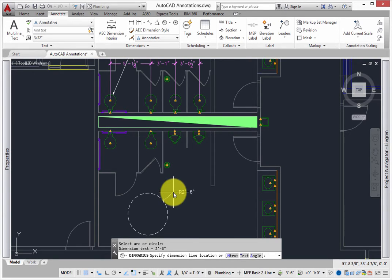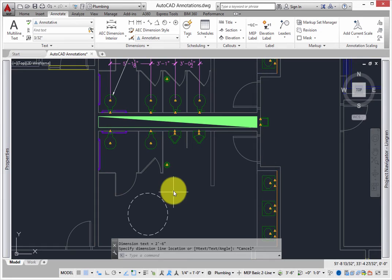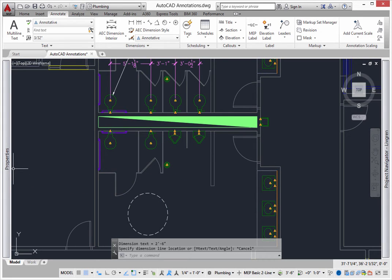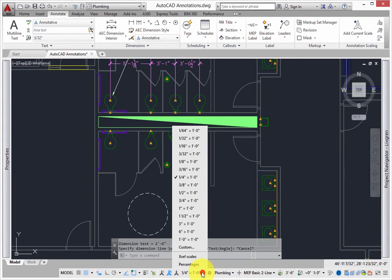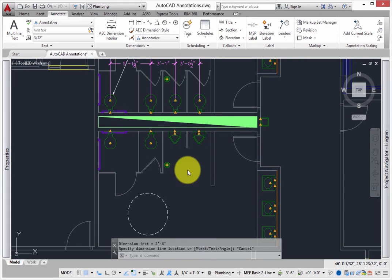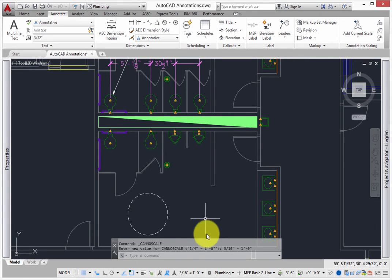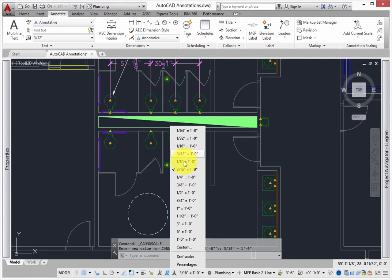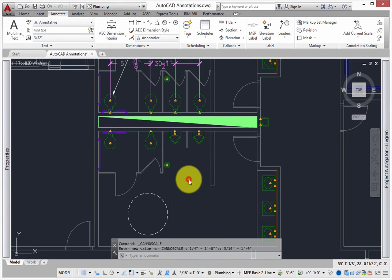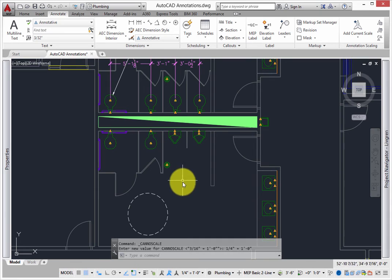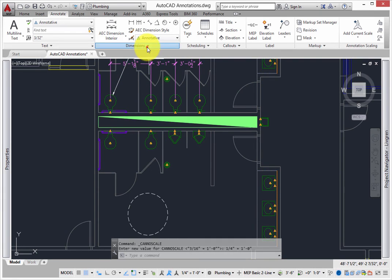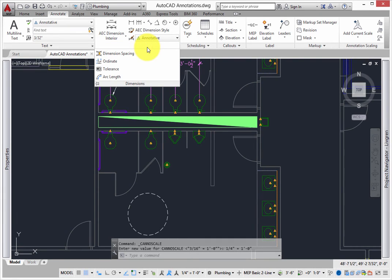Press Escape to cancel this command. Change the scale again and watch the annotations resize themselves. The Dimension panel gives you several options for dimension styles, so you can edit these in your template and set the formatting any way you want.